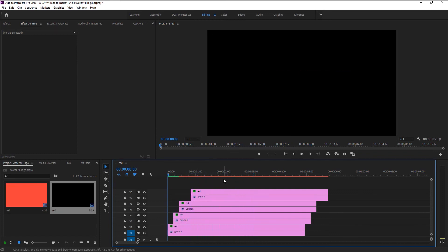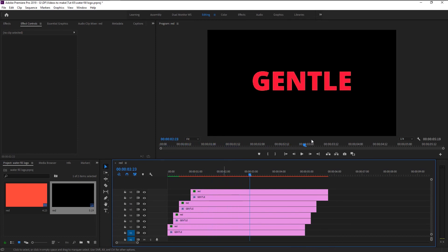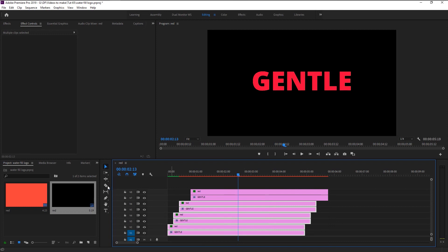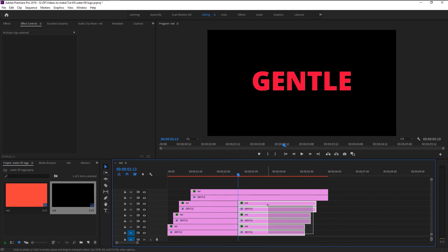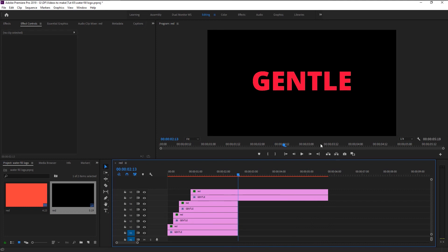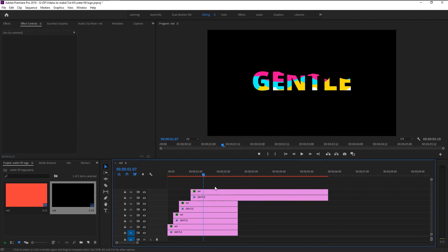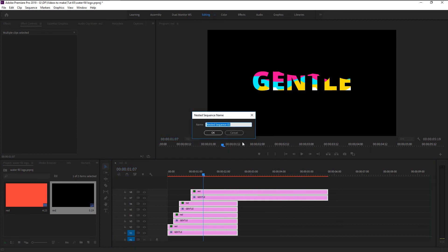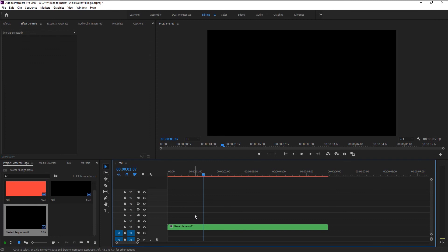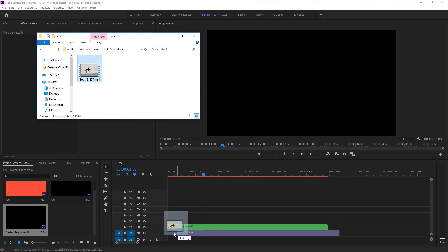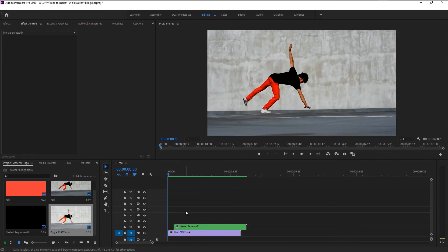We now created the perfect water-filled text reveal animation. However, the lower layer colors are jutting out of our text, which doesn't look good. Place the indicator where the animation is completed, select all layers except the top two, take the razor tool and cut it. Then select all layers, right-click, and select nest. Click OK. We will place a stock video below it to see the final result — drag the stock video and place it on the track directly below. Let's play it and see the final result.